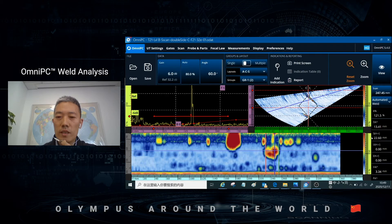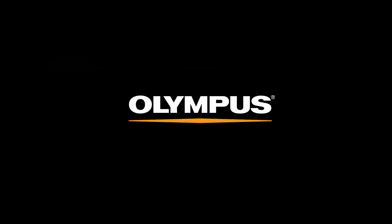So now you know how to measure the defect. Thank you very much. Bye-bye.